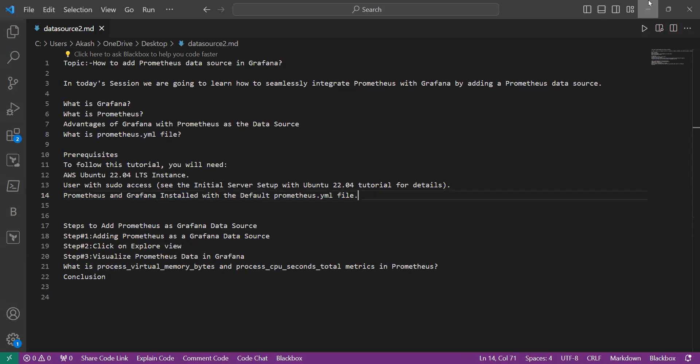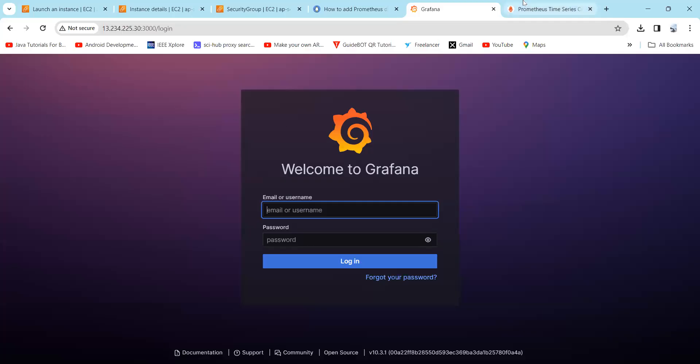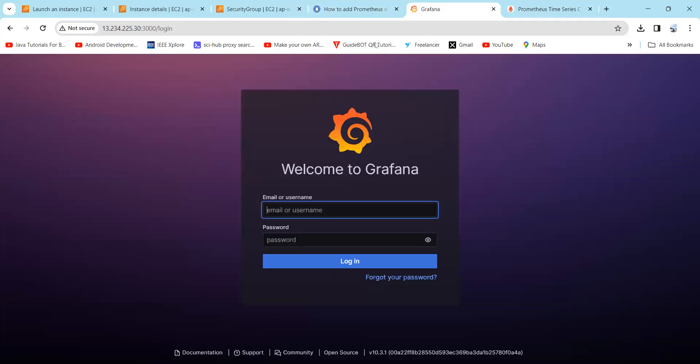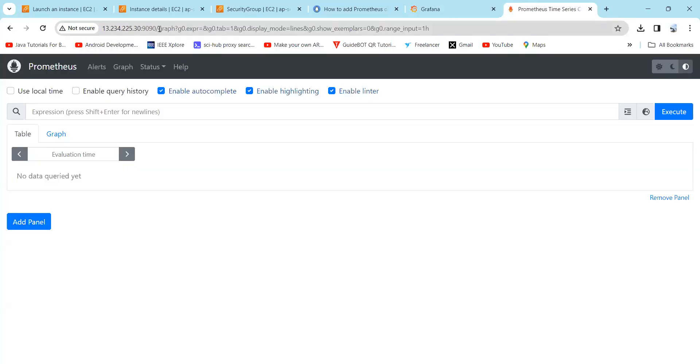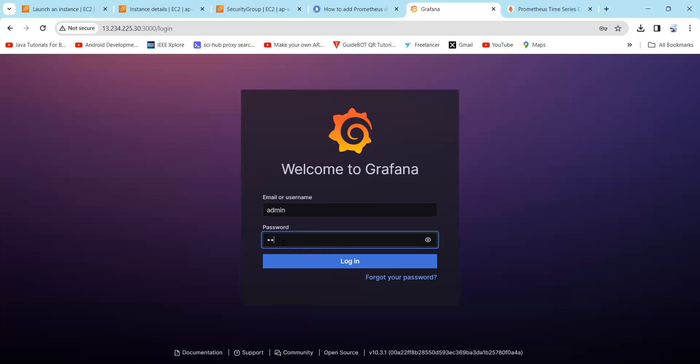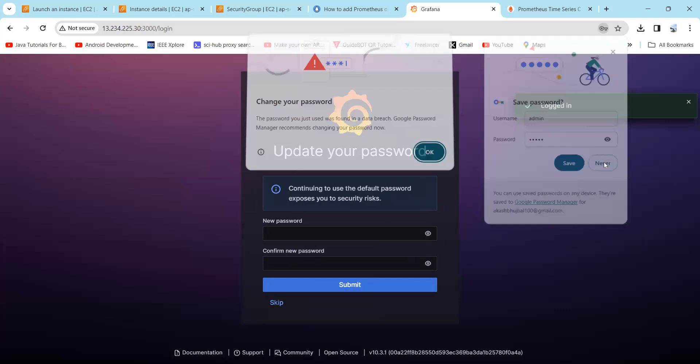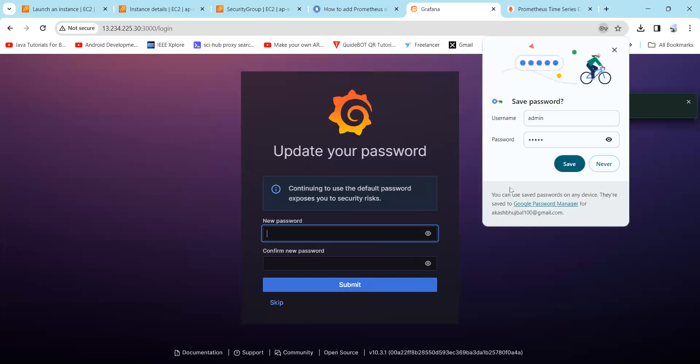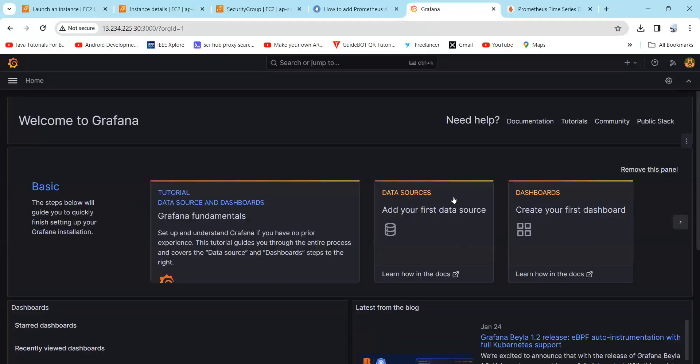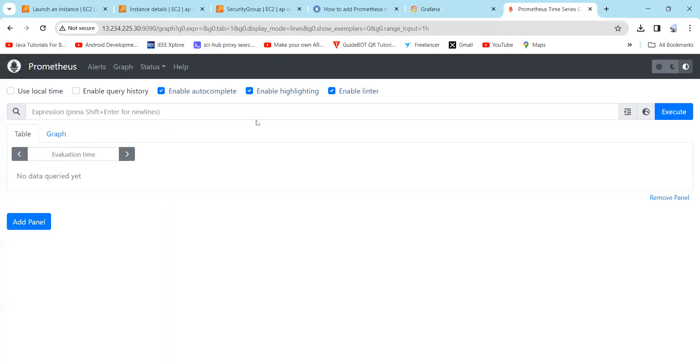As I have installed already the Grafana and Prometheus, here you can see the default page. Here you can find my IP address associated with the port number. For Prometheus it is 9090, and for Grafana it is 3000. Here you need to simply type your login credentials on the login page of Grafana. Simply type username as admin and password also as admin, and click on log in.